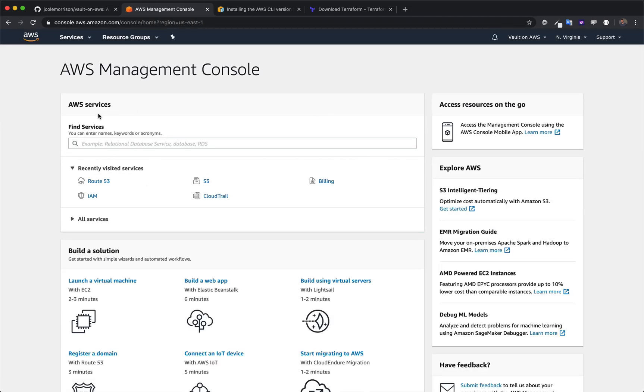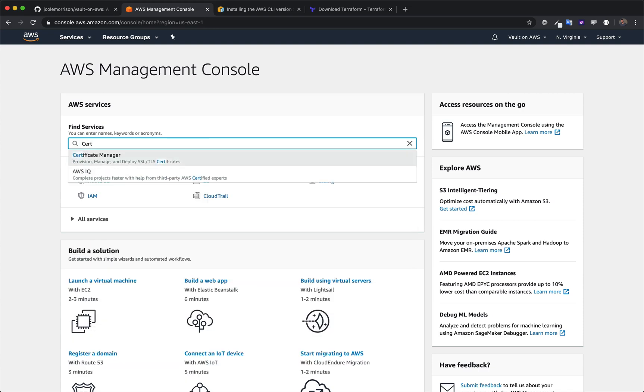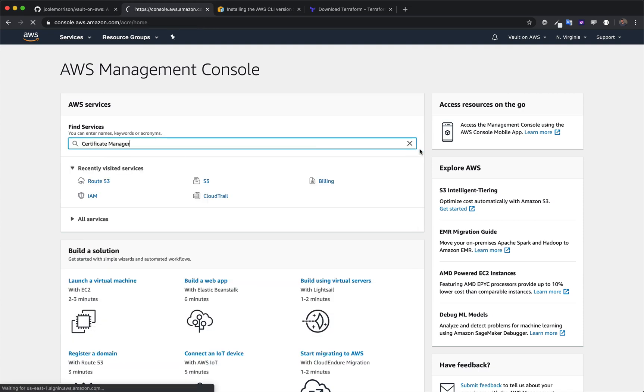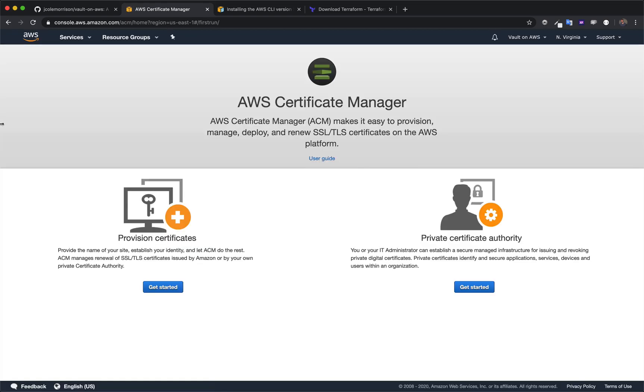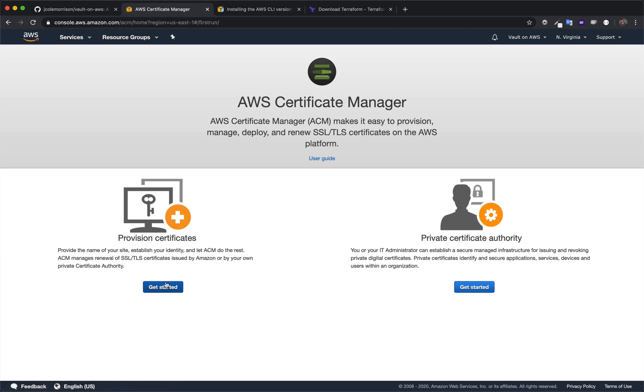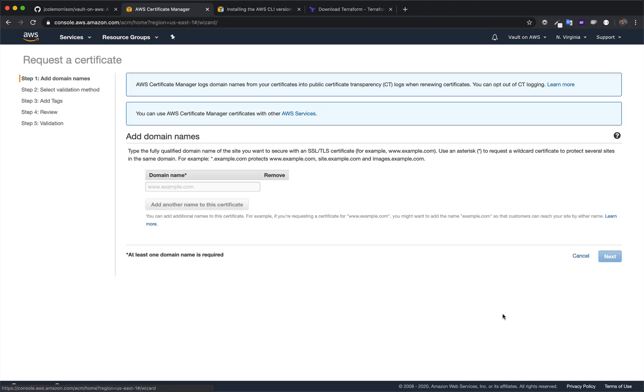Let's head back to the main page here. To create our certificate, we are going to look for something called Certificate Manager. This is extremely painless. What we're going to do here is, aside from the fact that these are very confusing two options here, we're going to click on the left one under provision certificates. I'm going to click on provision certificate and we're going to request a public certificate, and then go through Request a Certificate.